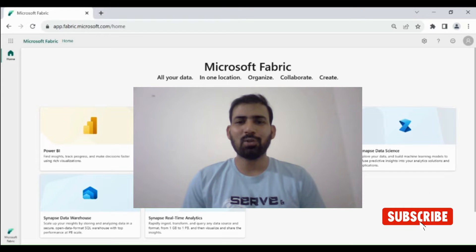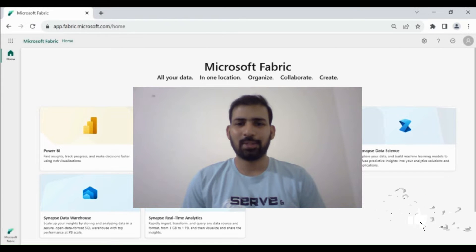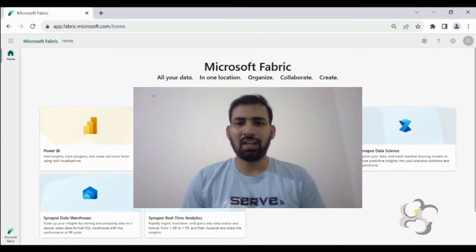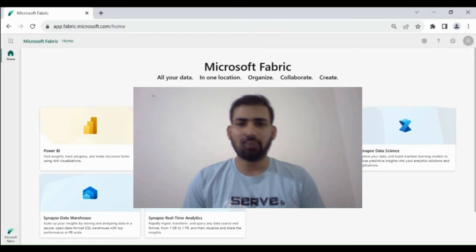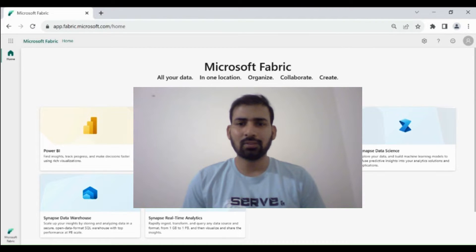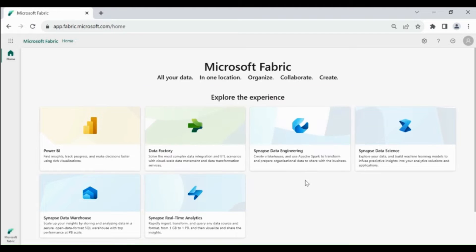Hi everyone, welcome to Dataverse Academy. In today's video we will learn how we can load the data from our REST API into Lakehouse using Data Pipeline.